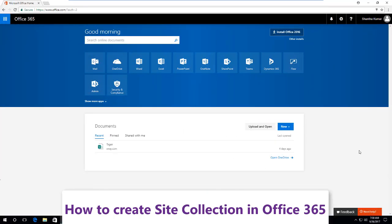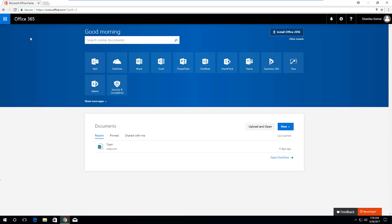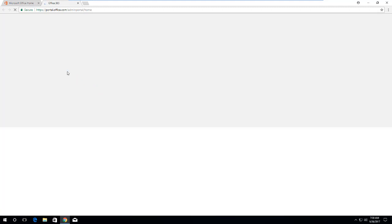Hello everyone, myself Santakumar. In this video I am going to show you how to create a new site collection in Office 365. Currently I am in the Office 365 portal page, which will list out the available apps in Office 365. Here we can see the Admin tile.